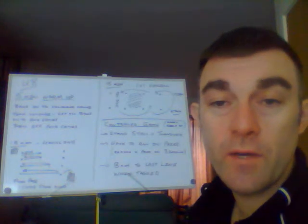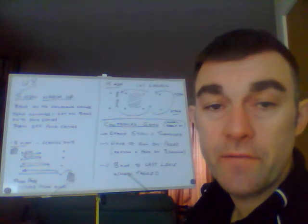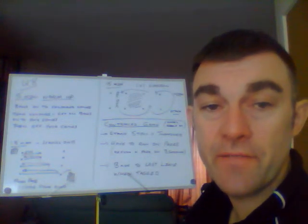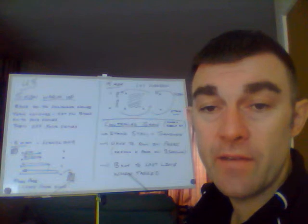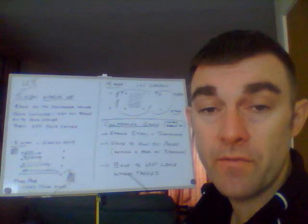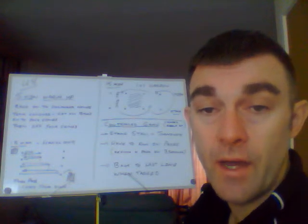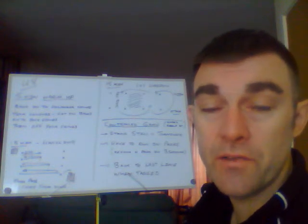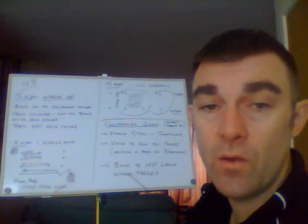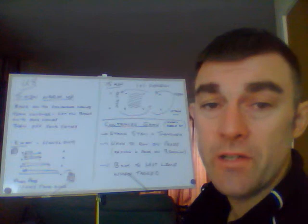Okay, hi everybody, so welcome to the first of our under-8s video. So this week we're going to look at how we advance running from deep and how we challenge the player one-on-one.